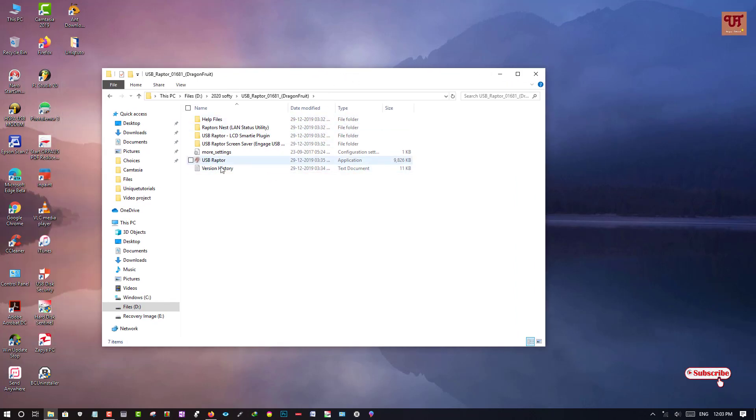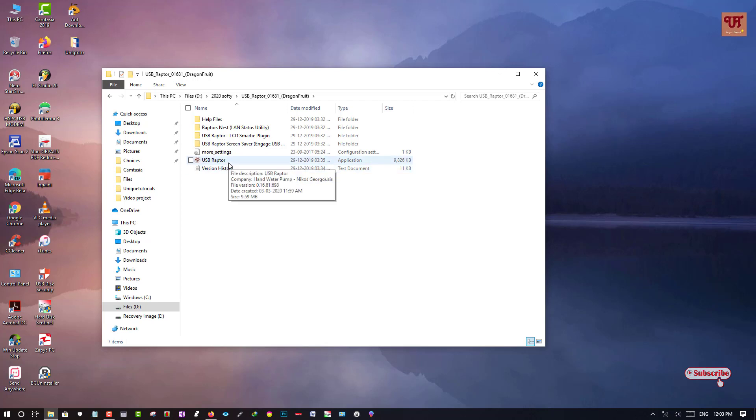So you need to run this USB Raptor, but before running this USB Raptor you kindly insert your USB pen drive first.